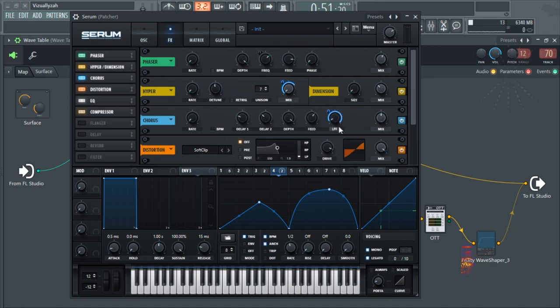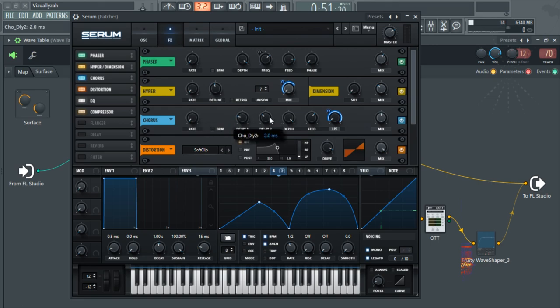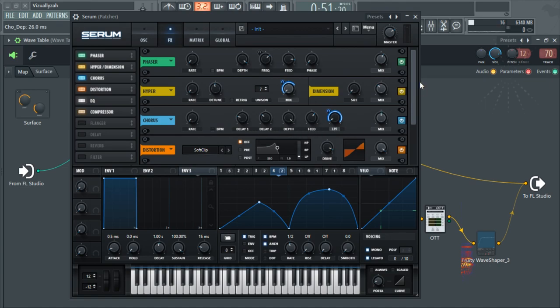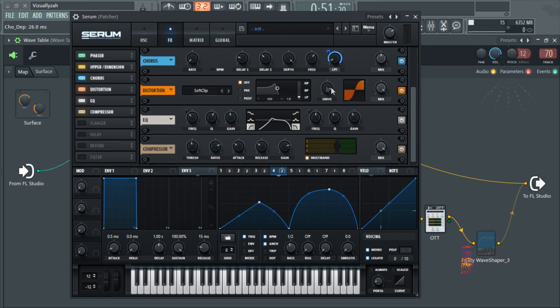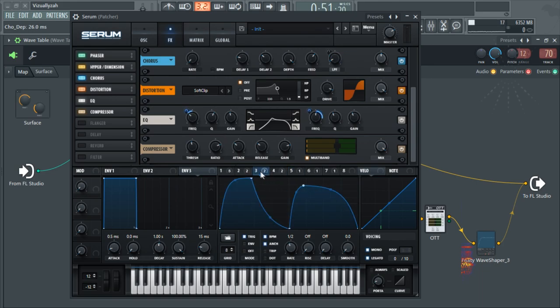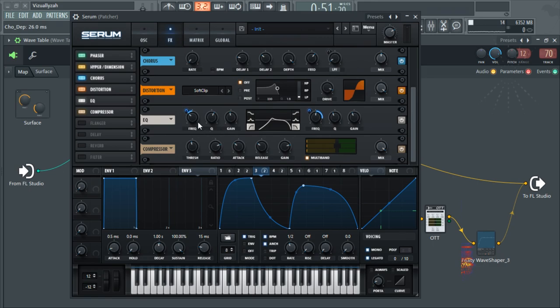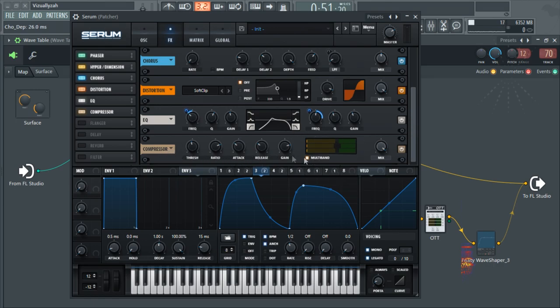The mix is being automated with LFO4, and as well as the mix on the hyper, I'm also automating the low pass filter in the chorus. The chorus has the rate set to zero, the delay set to one millisecond and two milliseconds, the feed cranked to 59%, and the depth to 26 milliseconds. The mix is at 50%. Next up I've got some distortion, the soft clip distortion. The filter is disengaged. This next step is the EQ where I'm automating with LFO3 the cutoff frequency of the high pass and the cutoff frequency of the low pass.